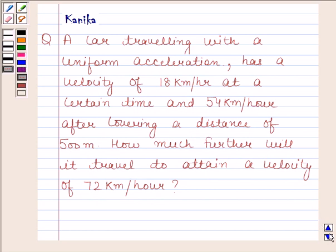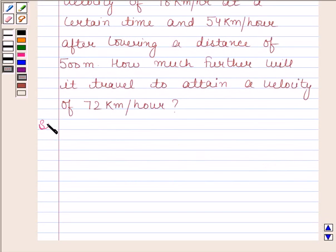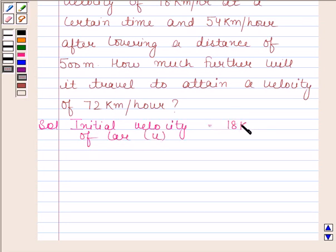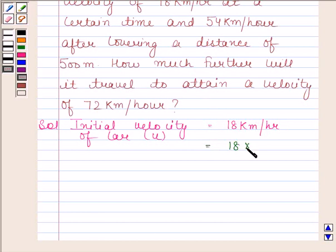We are given that the initial velocity of the car, that is u, is 18 km per hour. Converting this into meters per second, we get 18 into 5 by 18, and this is equal to 5 meters per second.